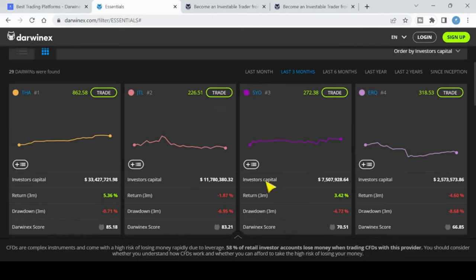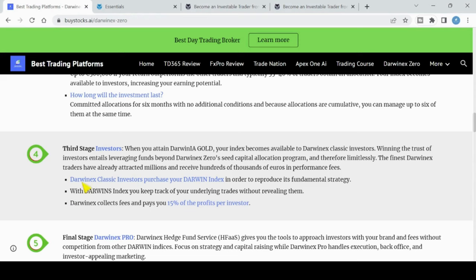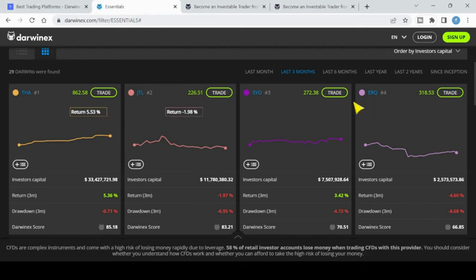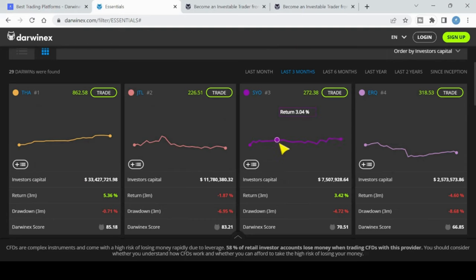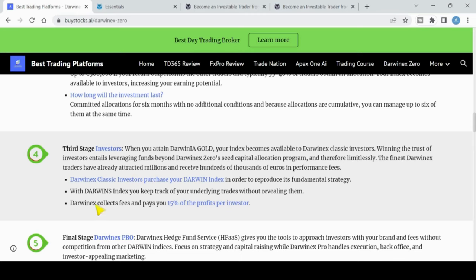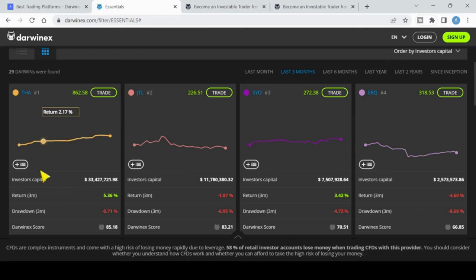The DarwinX Classic investors purchase your index in order to reproduce its fundamental strategy. With the Darwin index you can keep track of underlying trades without revealing them, so your trades aren't revealed under these indexes. This gives everyone a fair playing ground, and for investors it's easier to invest in the Darwin indexes. It also protects your index from people copying your strategy without signing up to DarwinX. Anytime you get investment, DarwinX collects 15% of the profits for the investor. Any profits over that $500,000 with DarwinX Gold or $250,000, you get 15%. So these guys are going to get 15% of that return over the three months. So 5% of the $33.5 million, they're going to get 15% of that, and that will be their payment.